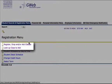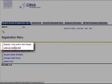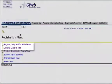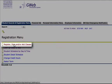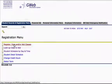We can either click on Register, Drop, and or Add Classes or Lookup Class to Add. First we'll do Register, Drop, and or Add Classes.